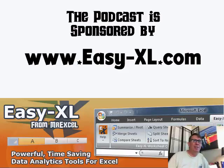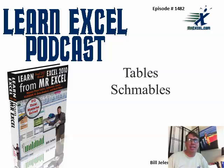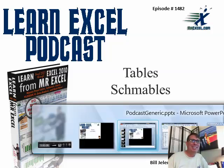MrExcel Podcast is sponsored by Easy-XL. Learn Excel from MrExcel Podcast, episode 1482, Tables Shmables.